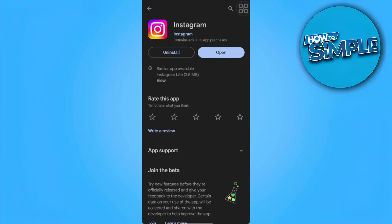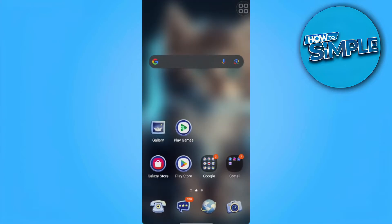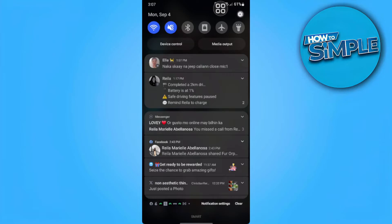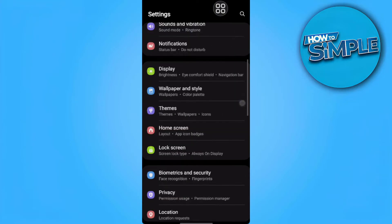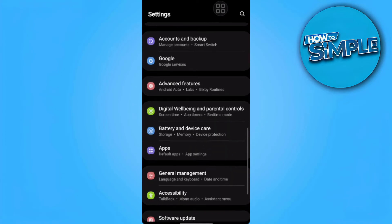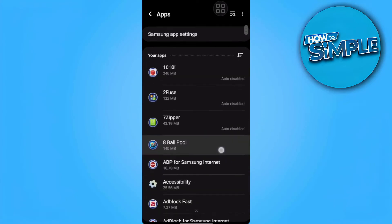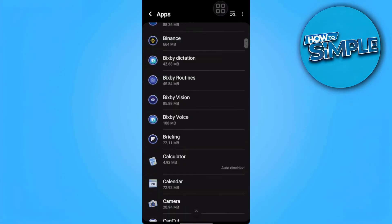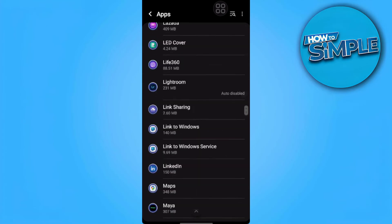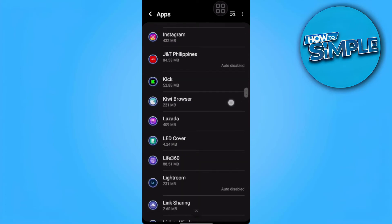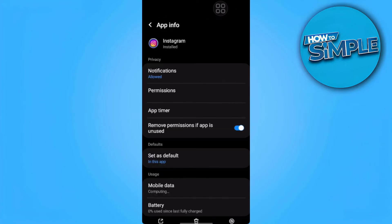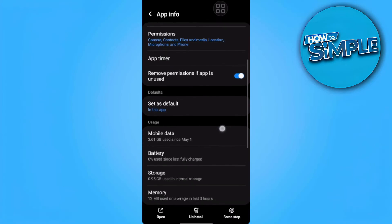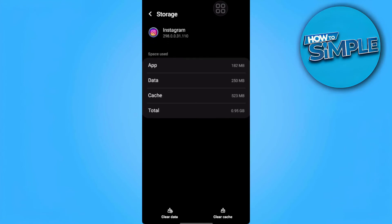The third method we can do is to go to our phone settings. Then we want to go to Apps and we want to search Instagram. So here you can see all the settings of Instagram. What you want to do is go to Storage and you want to clear all Instagram's data and cache.